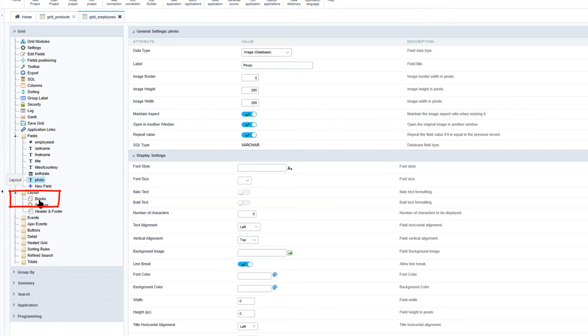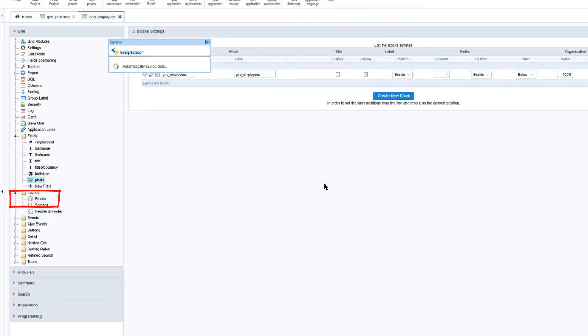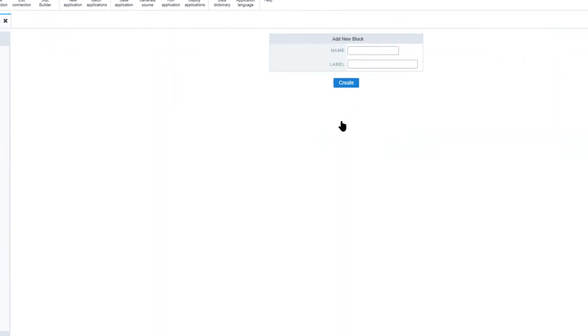Once I'm ready I will go ahead and access the layout and blocks section and go ahead and create a new block. I will give any random name and select create.